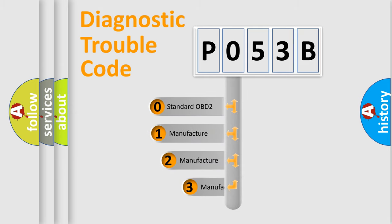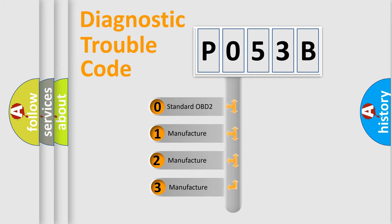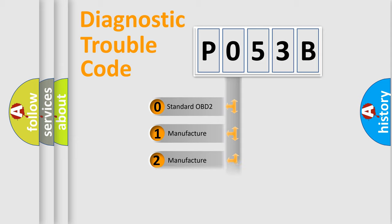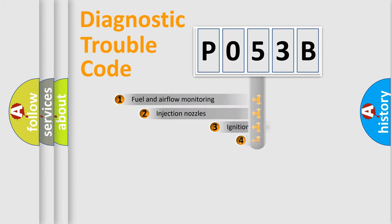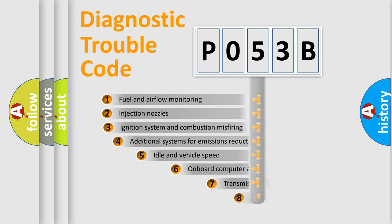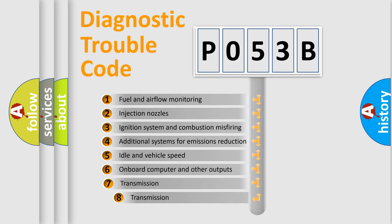If the second character is expressed as zero, it is a standardized error. In the case of numbers 1, 2, or 3, it is a manufacturer-specific expression of the car-specific error.